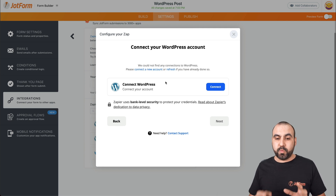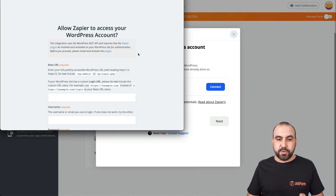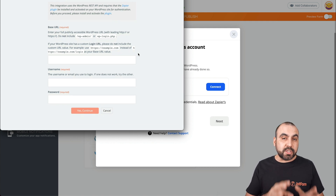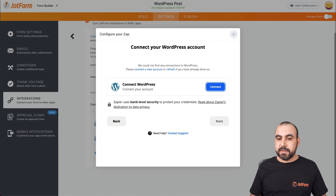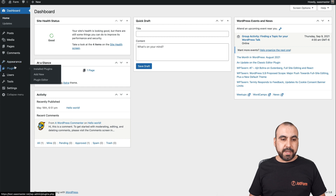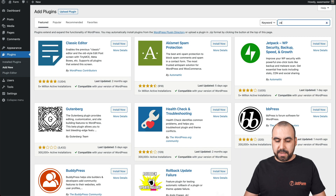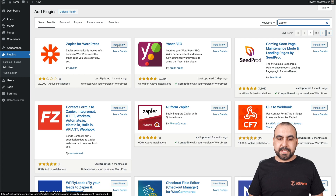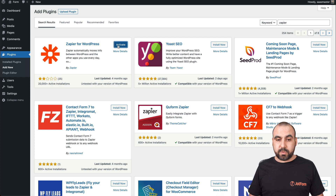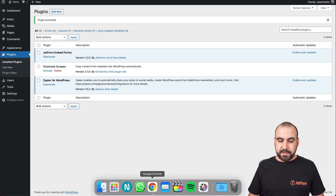Now comes the part where we want to connect with WordPress. Let's go to connect WordPress — it's going to ask for the details it needs to log in. Heads up: we need to install a plugin on WordPress so it actually connects. Let's go to our WordPress site, go into plugins, add a new plugin, and search for Zapier. Let's install the plugin — remember, it's the one by Zapier. Don't install another one. And now it's activated.